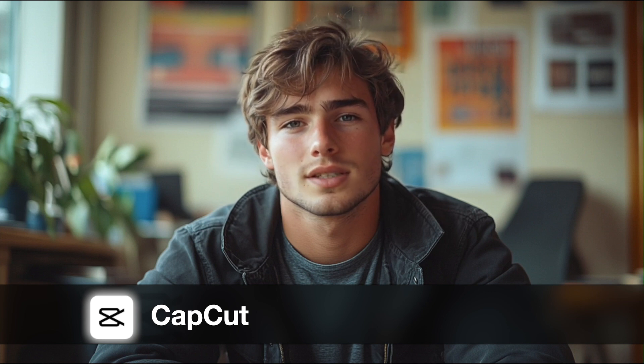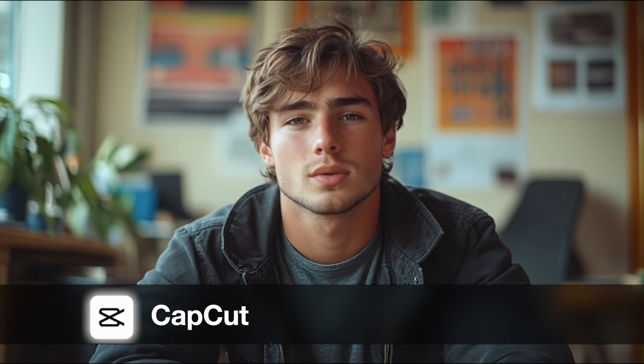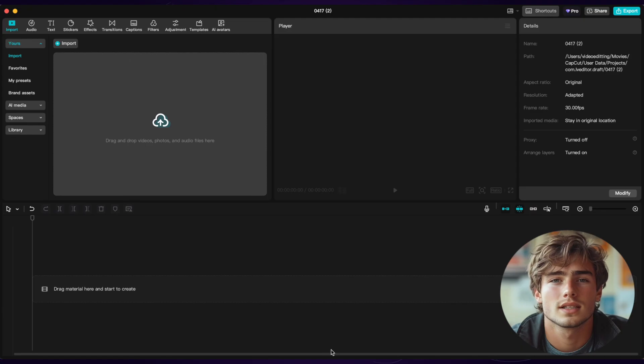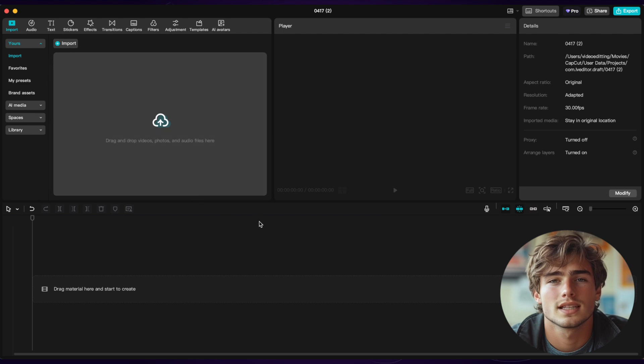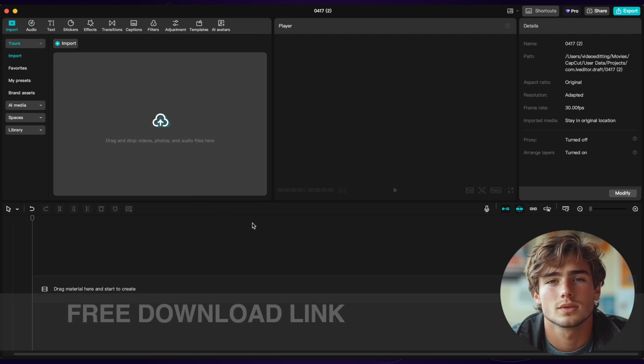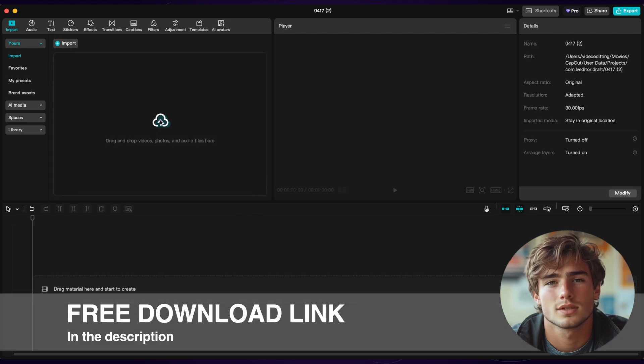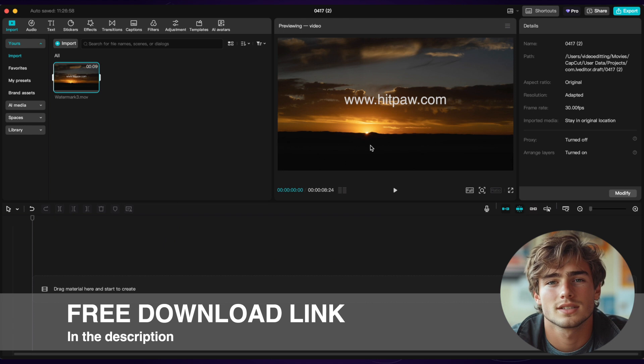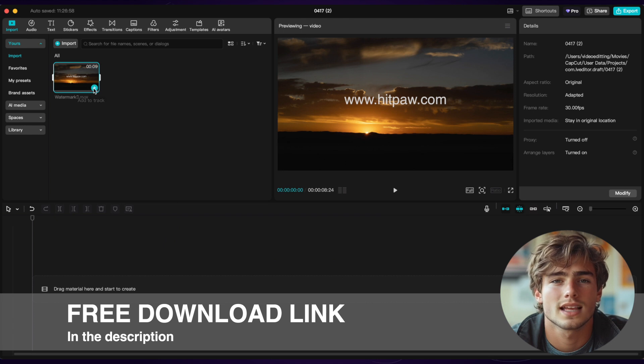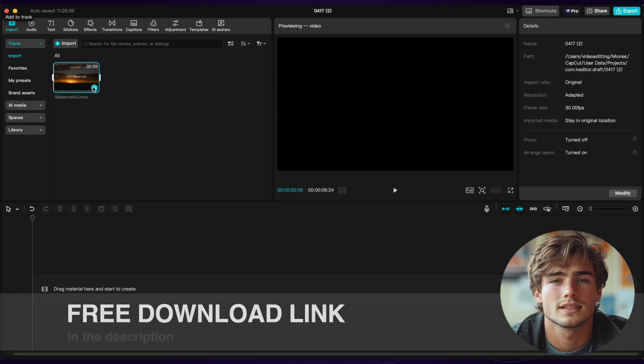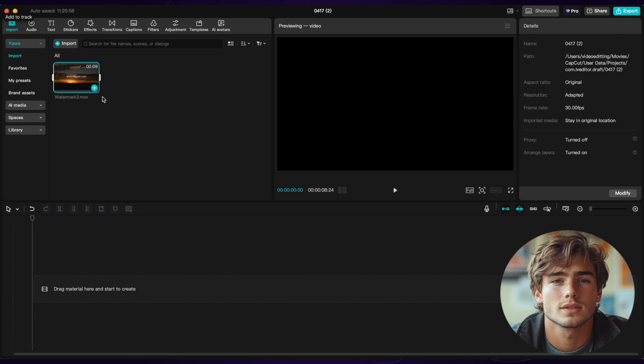The first method is CapCut. We can use CapCut to remove the text and it's totally free. So first we download and launch CapCut. If you haven't downloaded it yet, you can go to the description below the video to get the official download link, and then we upload the video and click the plus button to add the video to the track.